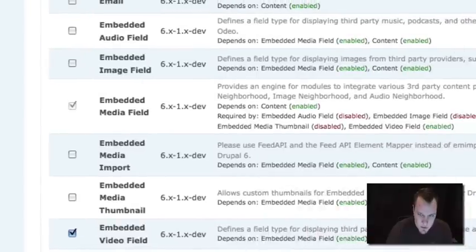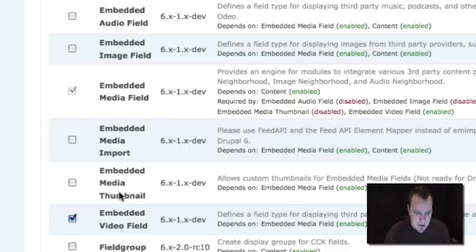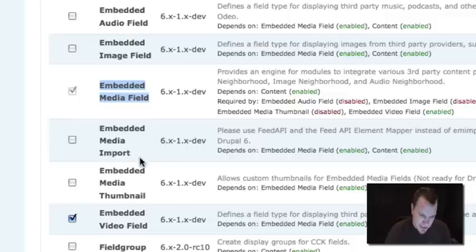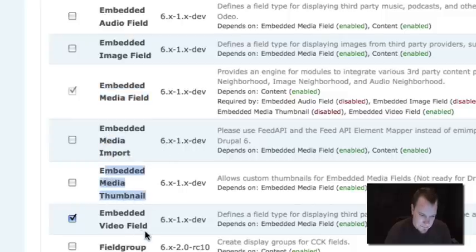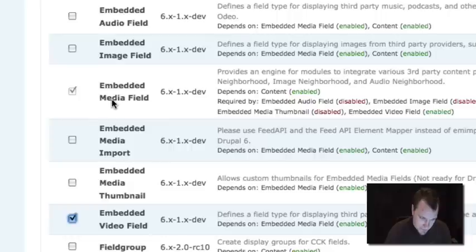So you're going to see that once I've installed that module, I actually have a few different fields or a few different modules to enable. The first thing to notice is that we have a main module, which is the Embedded Media Field module. And then we have all these add-on support kind of modules. We have Embedded Media Import, Embedded Media Thumbnail, Embedded Video Field. So what happens is we have this core engine of Embedded Media Field, and then we can bring in other types of media.